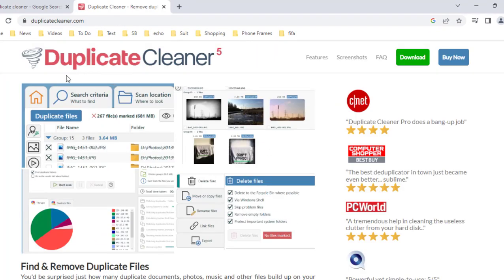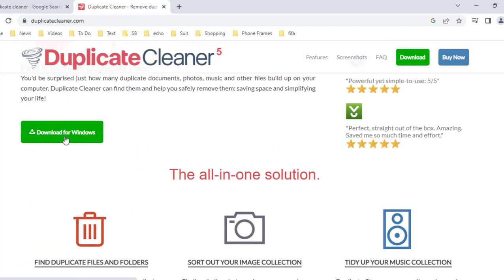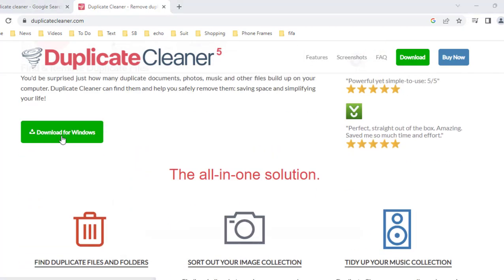And you will find the Duplicate Cleaner app. Scroll down and click on 'Download for Windows.' A setup file will be downloaded, so save it.